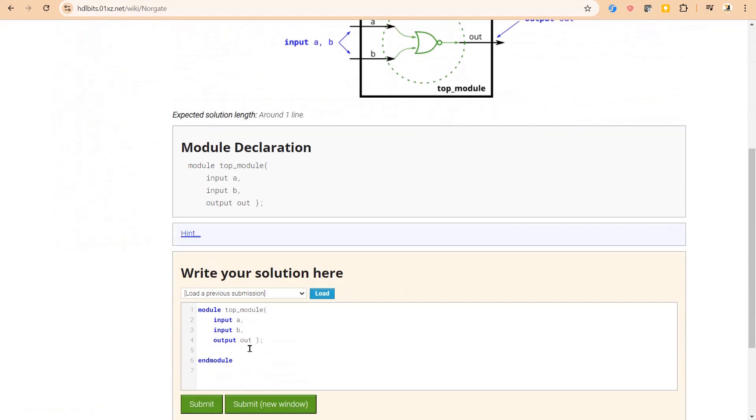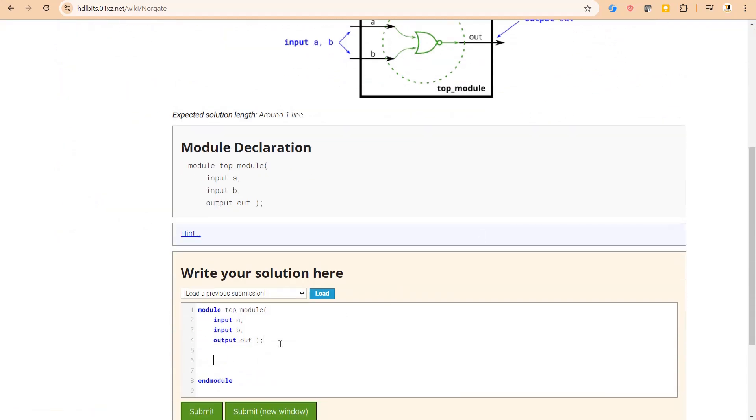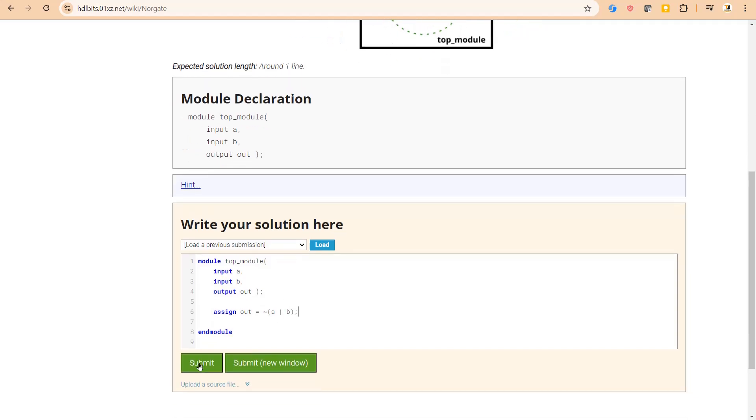So this is the module definition. I am not going to repeat it. We will simply write the assign statement: assign out is equal to A or B, okay. Then we will put a tilde before it to make it NOR gate and submit it.